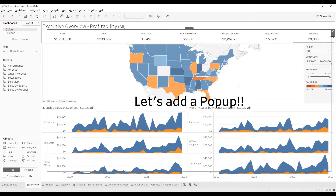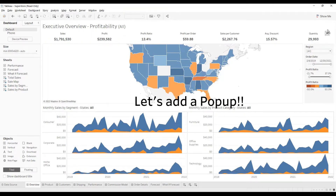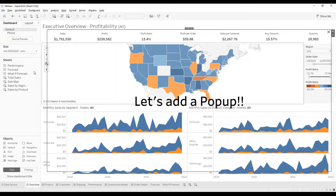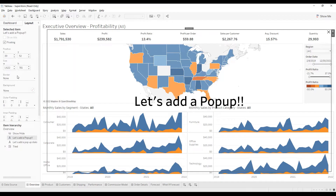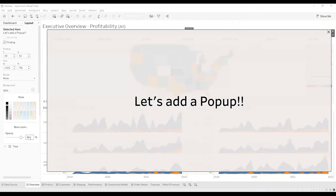Now I can add a Show and Hide button. I prefer to add it somewhere here rather than in the default position. I would also like to format this section, so I'll go to Layout and add a background.